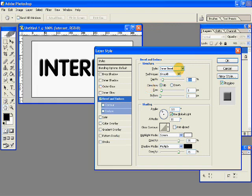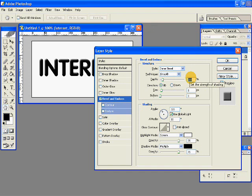The style should be Inner Bevel, technique is smooth, depth can be 100, and I will make the size 3.